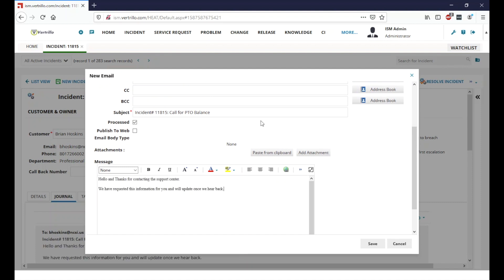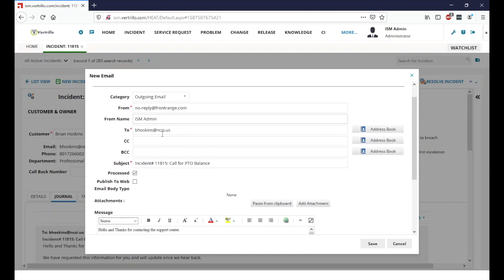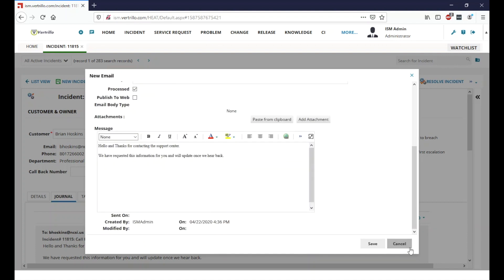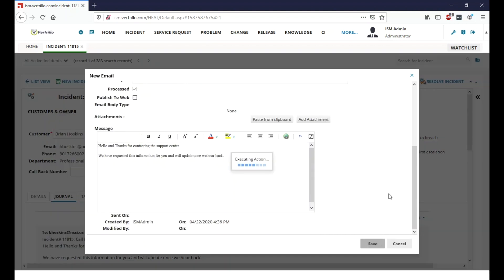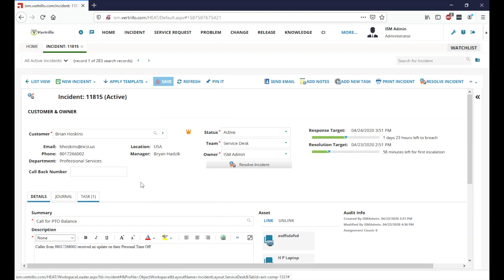All right, now that we've gone ahead and typed out the email that we're going to send to Brian here, we're going to go ahead and hit save. And that email will get sent to Brian letting him know that we are in fact looking into this and what we've gone ahead and done. So we'll go ahead and pause here and once we hear back from HR, we'll pick back up and see what's going on.